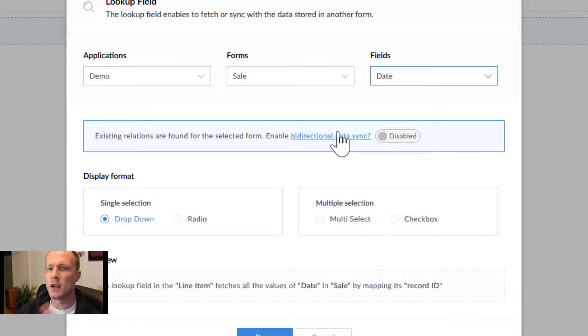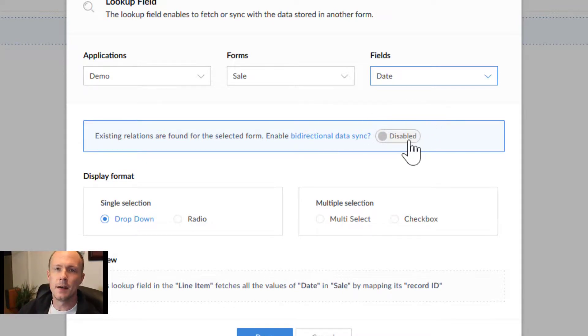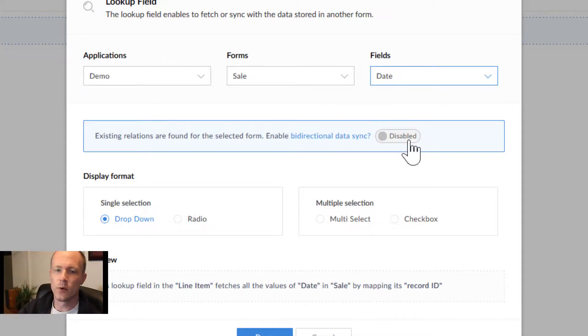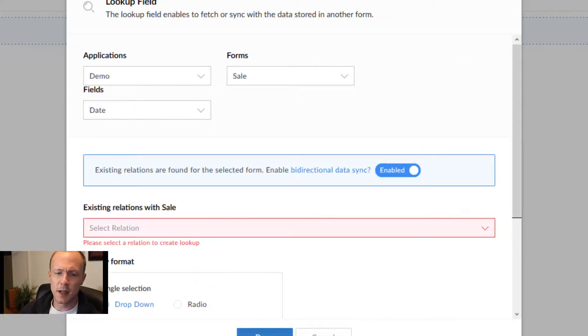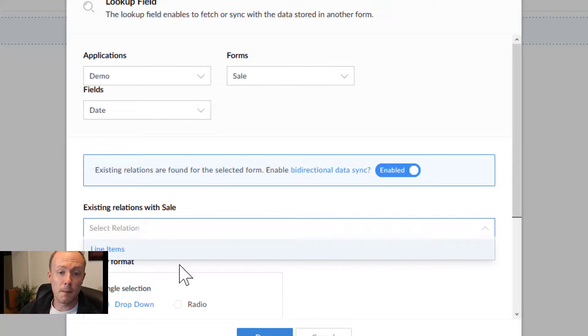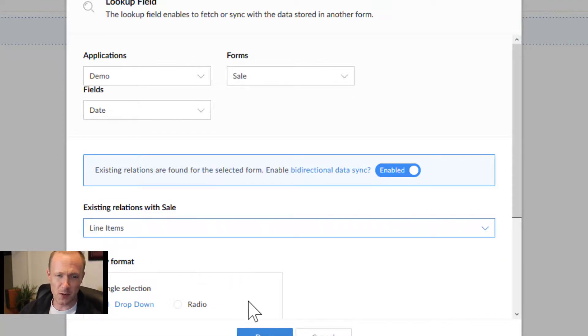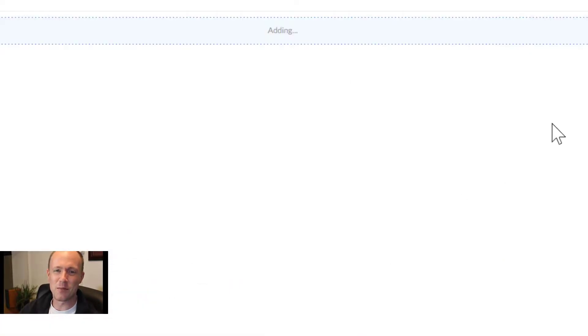This just makes sure that all the data is syncing between all the forms at all times. So we'll just select enabled and then press done. Before we do that, we'll just select line items from here, then press done.